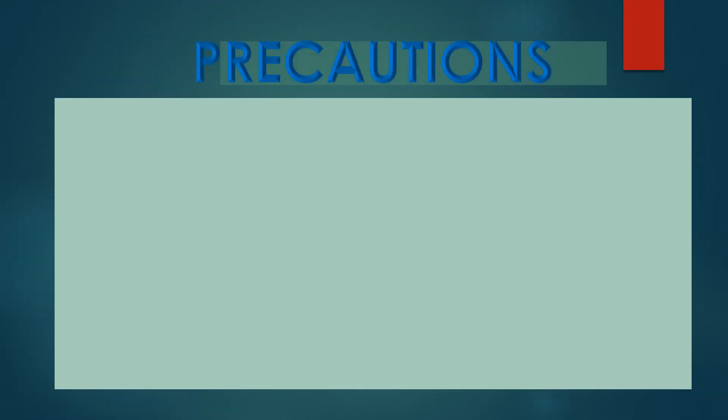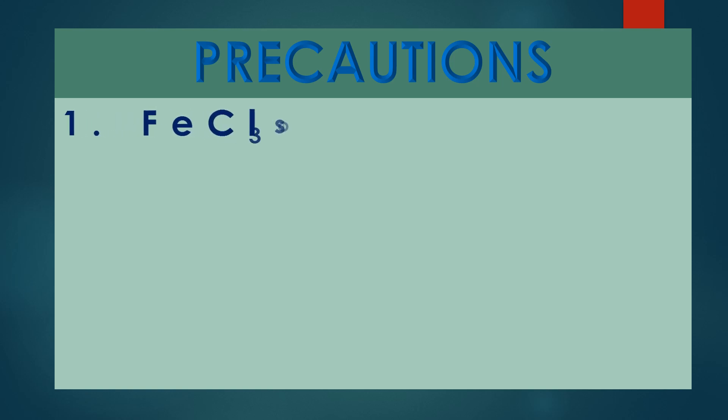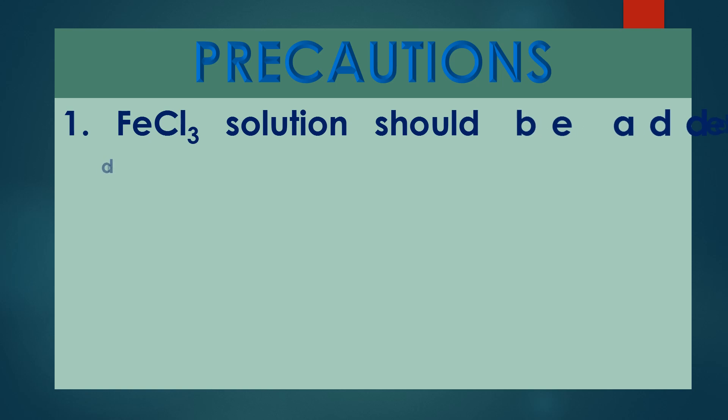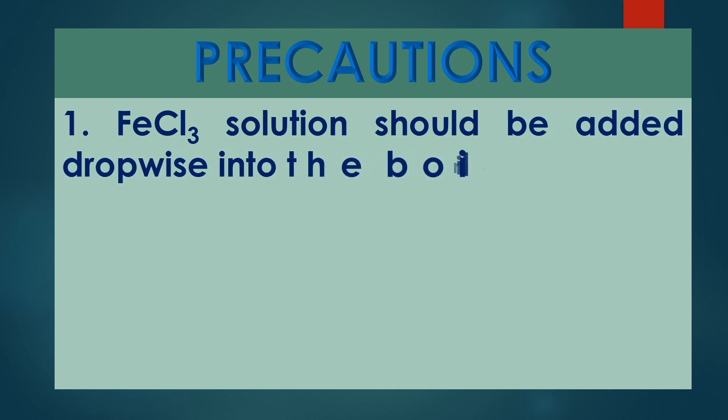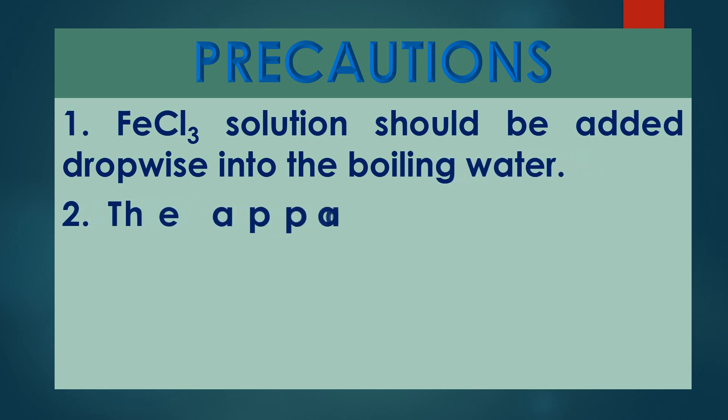Precautions: 1. FeCl3 solution should be added dropwise into the boiling water. 2. The apparatus should be properly cleaned.